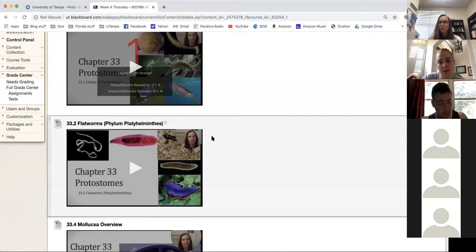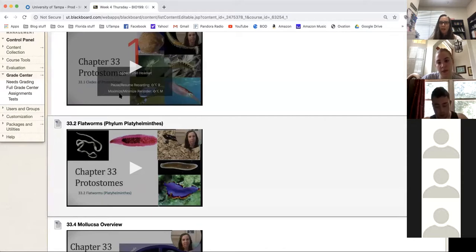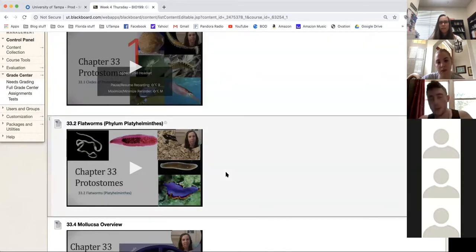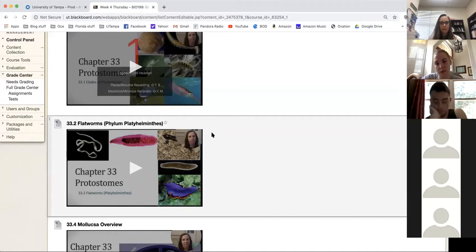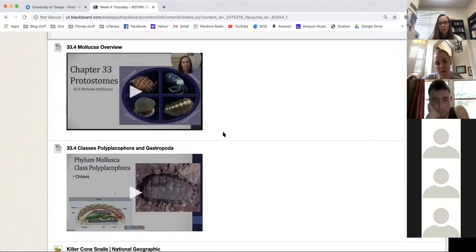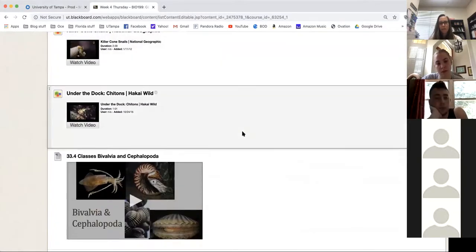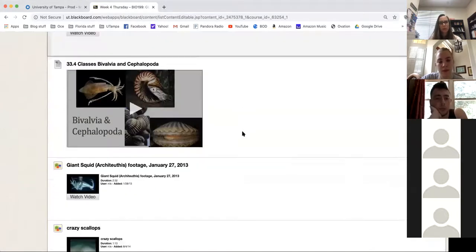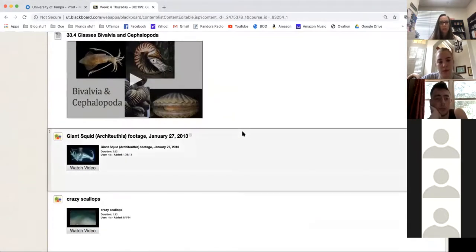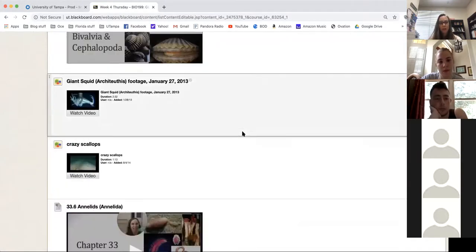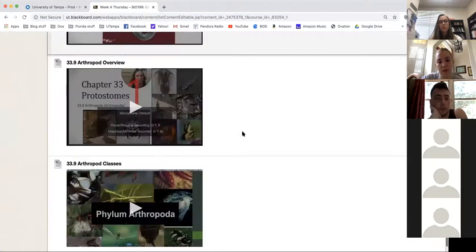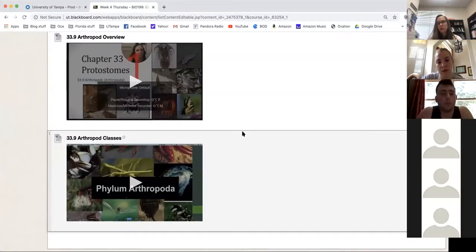I've tried to embed the different video lectures into Blackboard, and I'll explain why in just a second. All of the video lectures are here for you, as well as some additional videos I found that I think are interesting or that I showed in the video lectures. You might not hear the audio very well, and you'll notice there are a lot of video lectures.